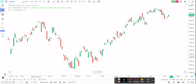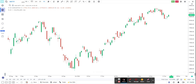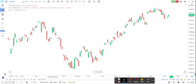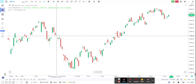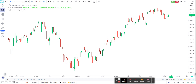Hi guys, today we are going to watch a quick video on how you can monitor options chain along with charts on GoCharting. So when you come to the chart page on GoCharting.com...